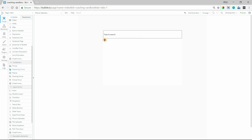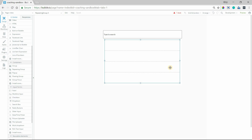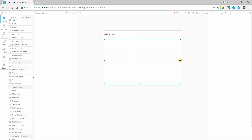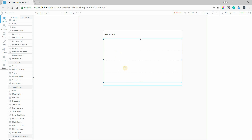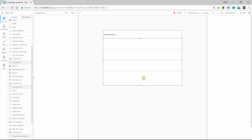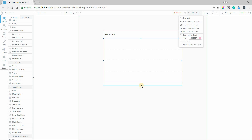So inside of this group, I'm going to add a repeating group. This is where we're going to display our list of results. I'm just going to center this here and make it as wide as our group, so that it snaps there.